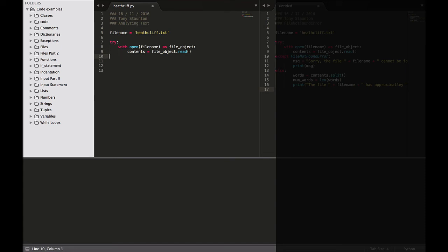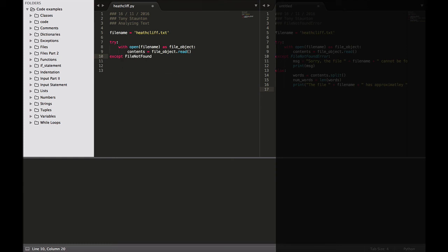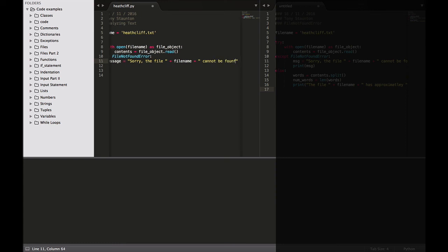Now, like in our previous lectures, except FileNotFoundError. So if we get a file not found error, message equals 'Sorry, the file ' plus file_name, and we're building in some nice error features here: ' cannot be found'. Then print message.